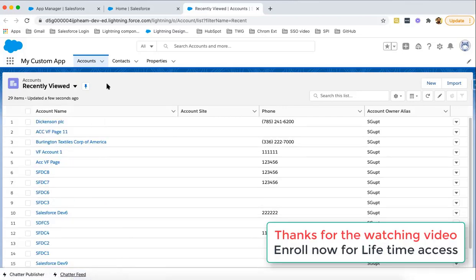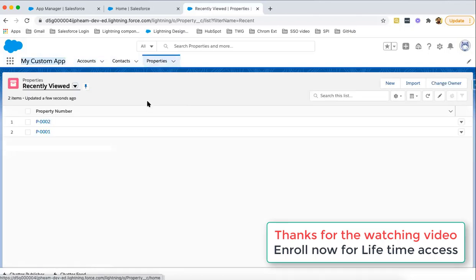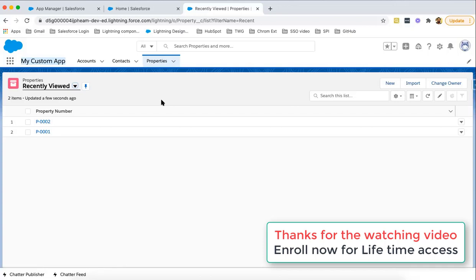As per the requirement, you can configure your custom app. The name of the app is available here, My Custom App. If I click on Properties, it will show what all records are available under the Property object. This way you can configure your custom app. Remember, standard apps are provided by Salesforce by default. And if you want to create your customized app as per the requirement of your customer or client, you can create your custom apps as well.